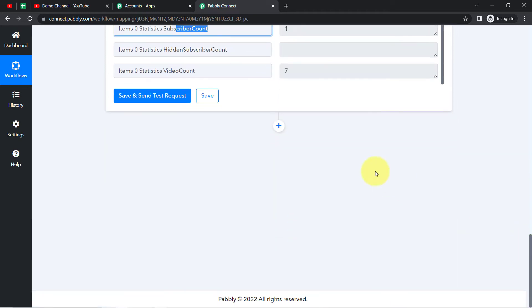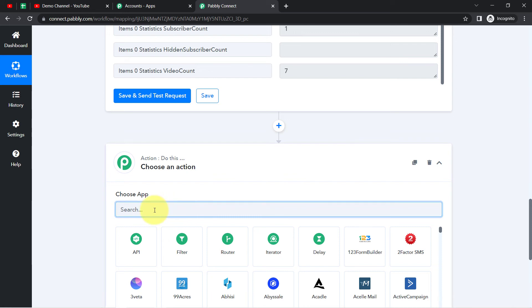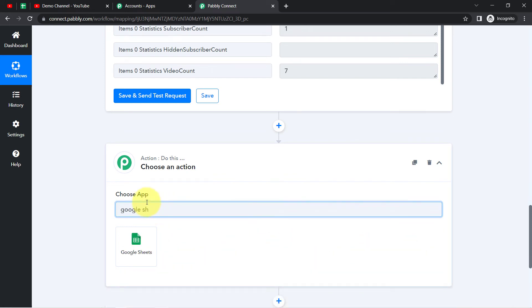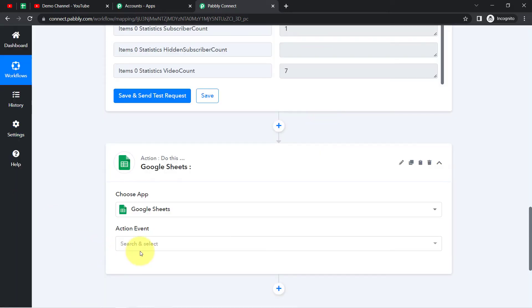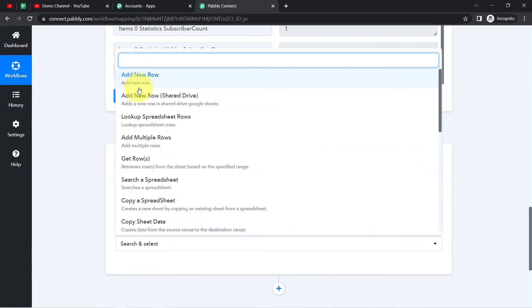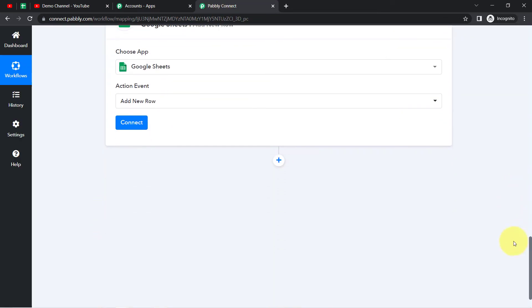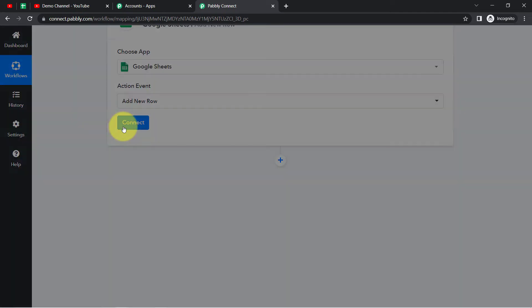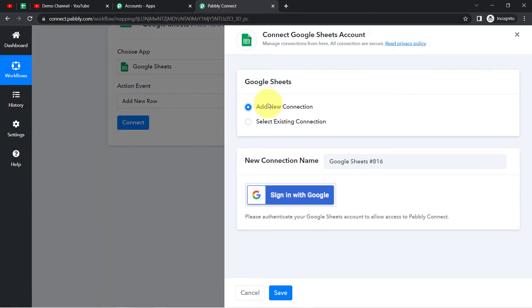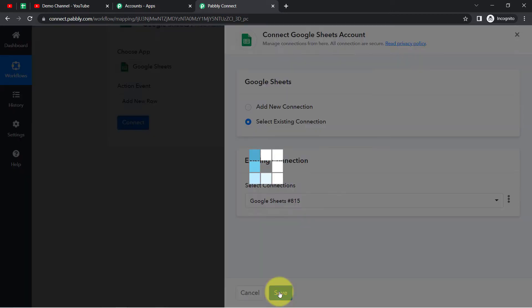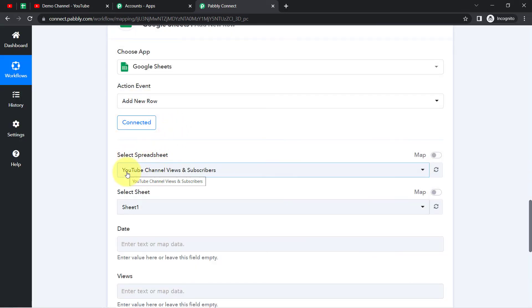I have the view count and subscriber count — I just want to add this data into my spreadsheet. Clicking the plus icon, I'll add a third step. Since I want to update data into Google Sheets, I'll choose Google Sheets as the third application. The action event I want is 'Add a New Row' so that the data gets updated in a new row. I'll connect my spreadsheet with Pably Connect — clicking 'Add a New Connection,' and since I've already connected, I'll select the existing connection and click Save.